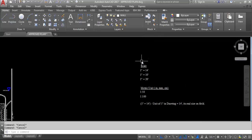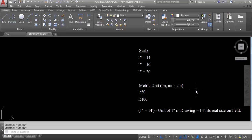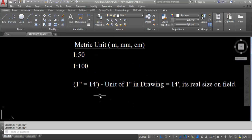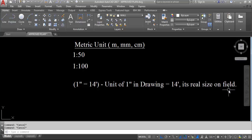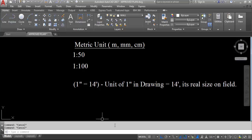So what is the meaning of 1 inch equal to 14 feet? It means the unit of 1 inch in the drawing is equal to 14 feet real size on field. You can also say 1 inch in drawing equals 14 feet on field.